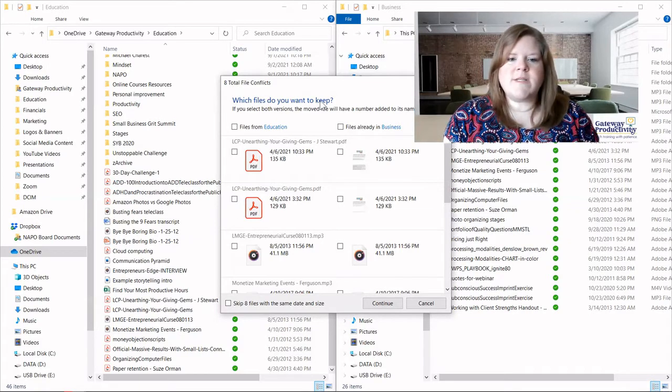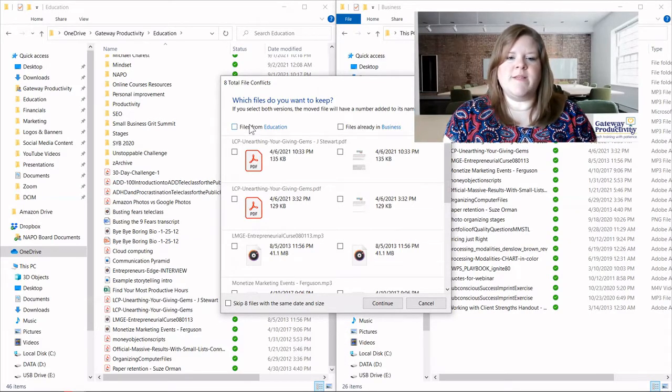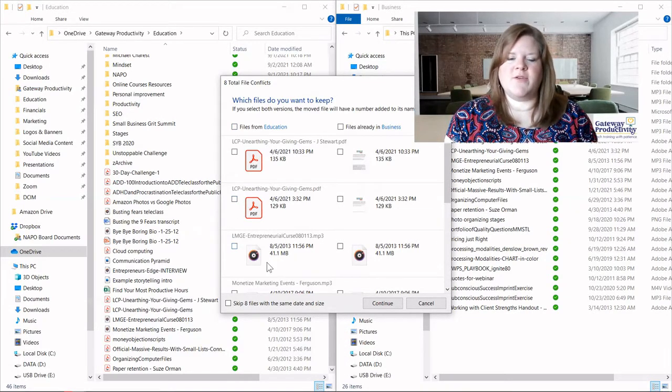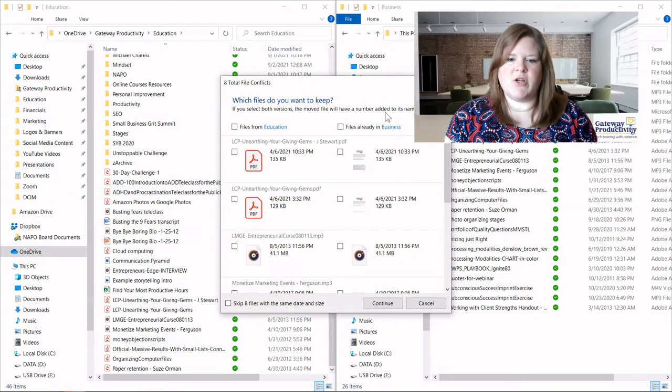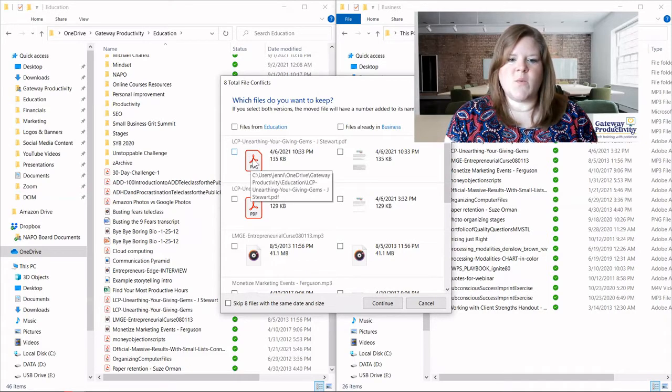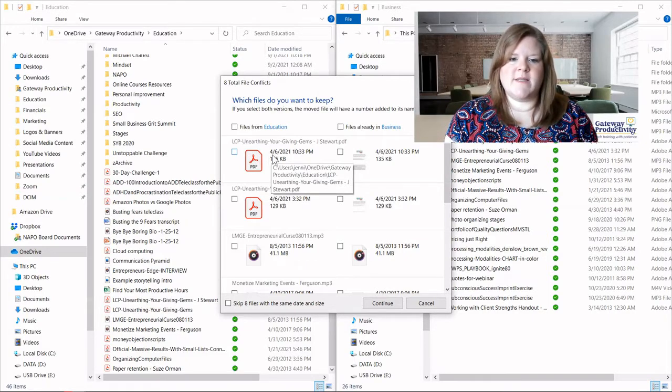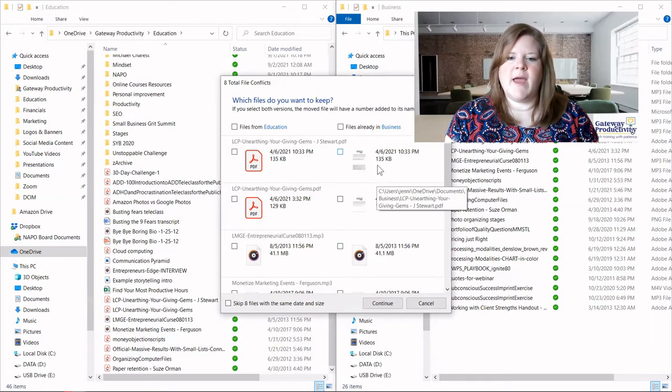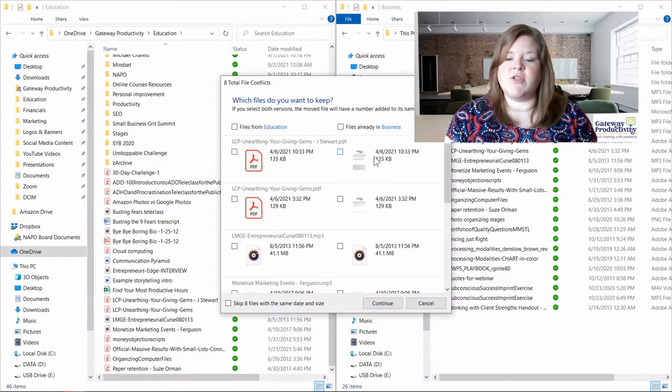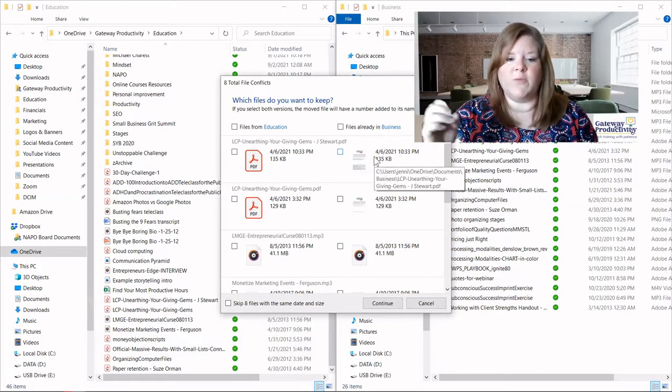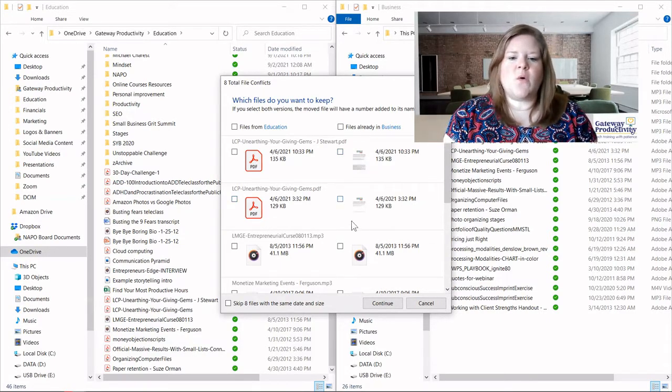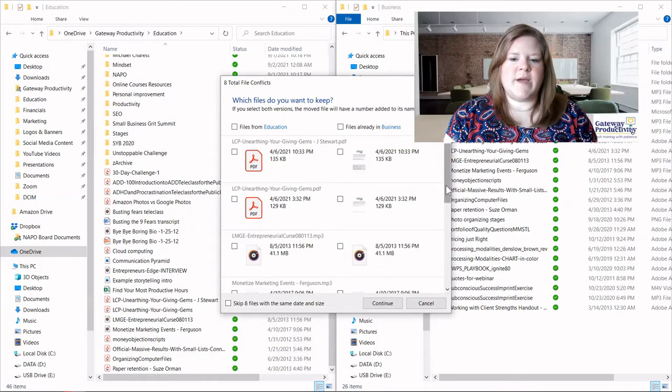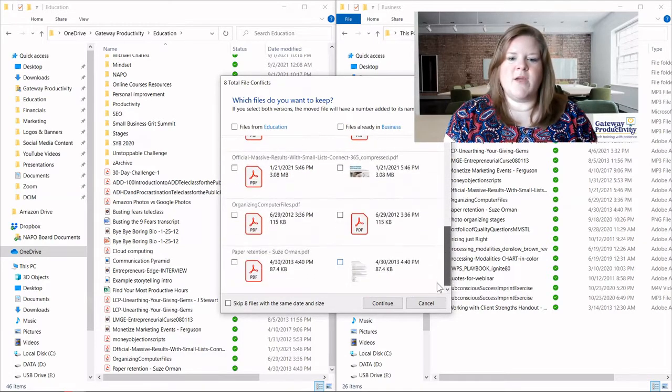So what we're seeing is this is the from location on the left, just like my screen is, and the to location on the right. So it is showing me this is what I have on the left. It was last edited on 4.6 at a certain time. And you can see the right-hand side actually has the exact same information. So we know that this is an exact duplicate. And so you can scroll through all of them to check and see if each one is the same way.